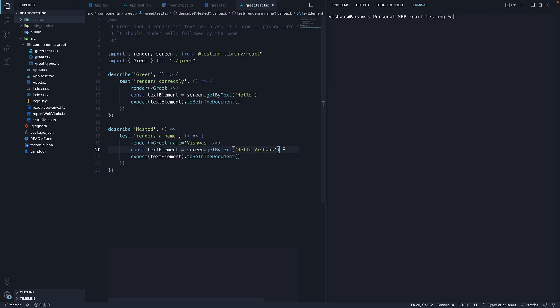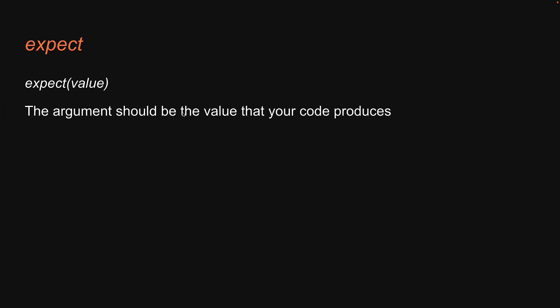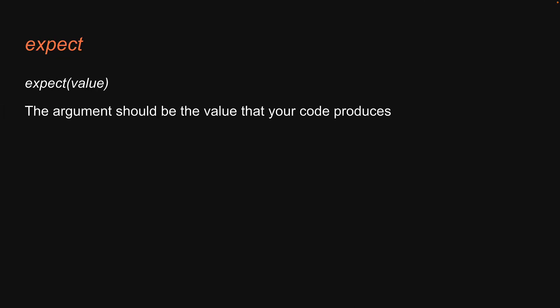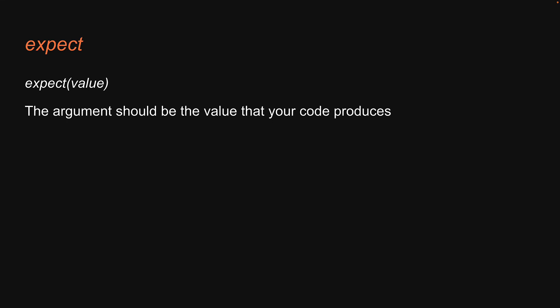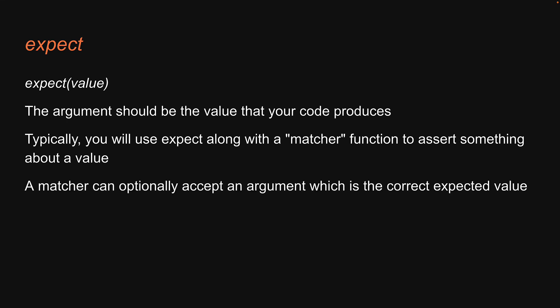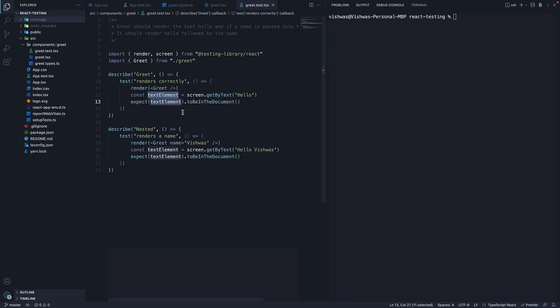In our example, it is a DOM node. Now you will rarely call expect by itself. Instead, you will use expect along with a matcher function to assert something about a value. A matcher can optionally accept an argument which is the correct expected value. In our example, the matcher function is toBeInTheDocument which does not need an argument and verifies if the DOM node is present in the DOM.